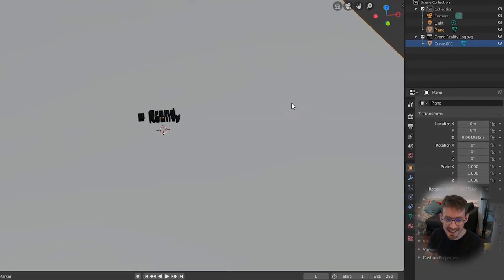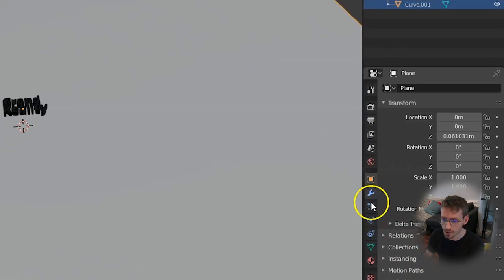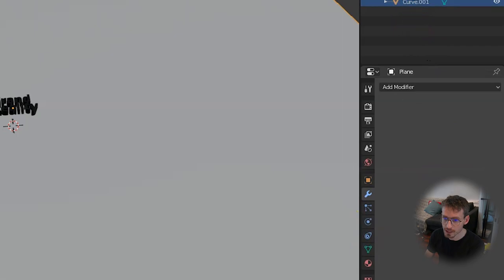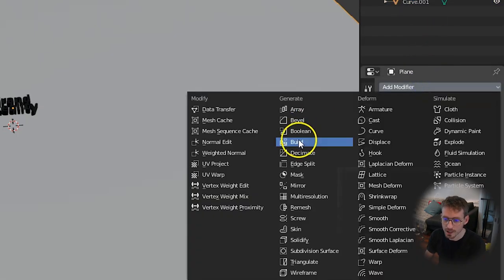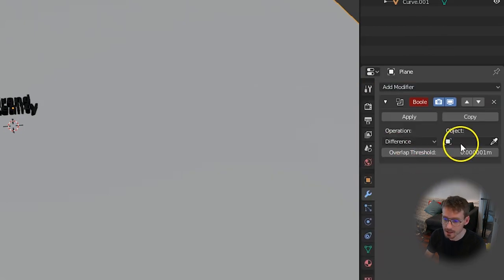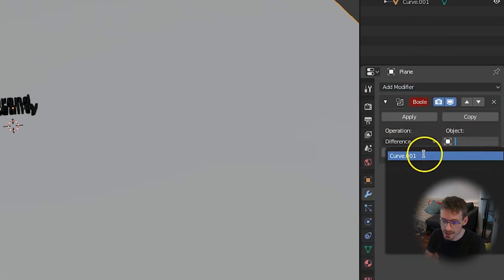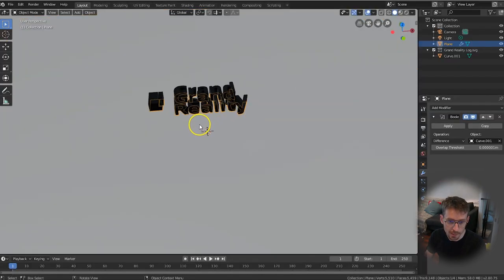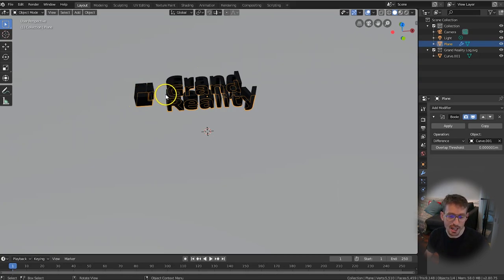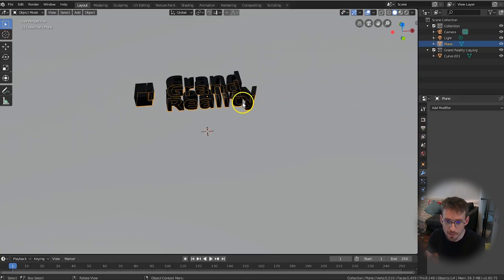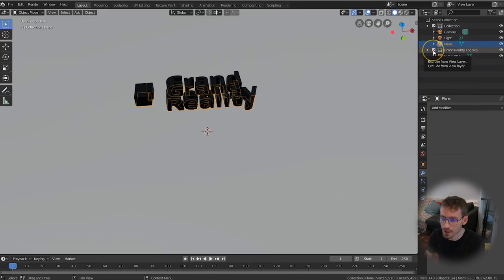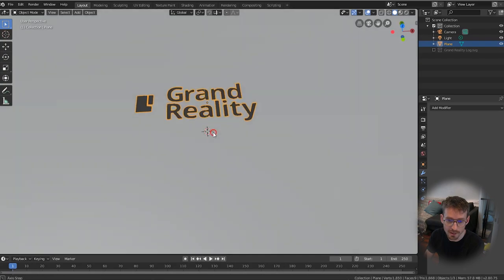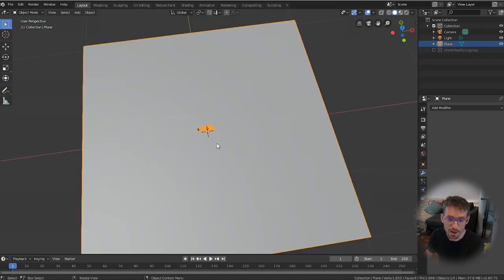Now in order to cut out our logo on this plane what we're going to do is go into modifiers and on the right here make sure that the plane is selected and click add modifier. You should see boolean, select that and then under object you want to select your curve which is your logo and if you scroll in a little bit you can see that it's highlighted where the cutout will be. You can see that it's perfectly cut out the shape of our logo which is what we want. So click apply to apply that modifier and then you can untick the logo or the SVG part in the top right. You should see that we now have this cutout on our plane.